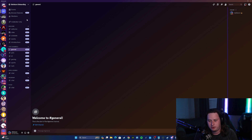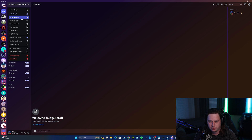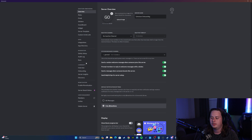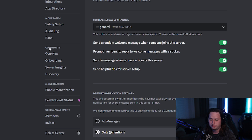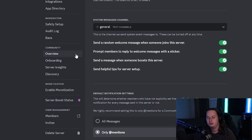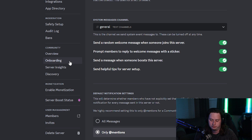I've got this server set up already with a bunch of channels and roles created that we're going to set up for users to select. To set this up, go into your server settings. Before you can set up onboarding, you need to make sure your server is set up as a community server. If it isn't, you should see an Enable Community button. Once you do that, it will unlock all of the new community features, which onboarding is a part of.